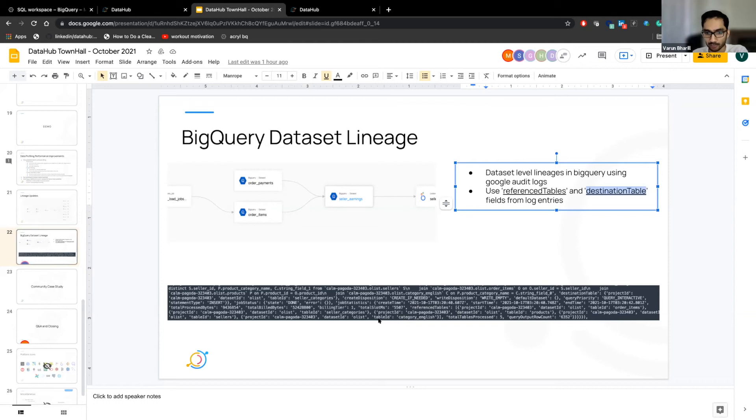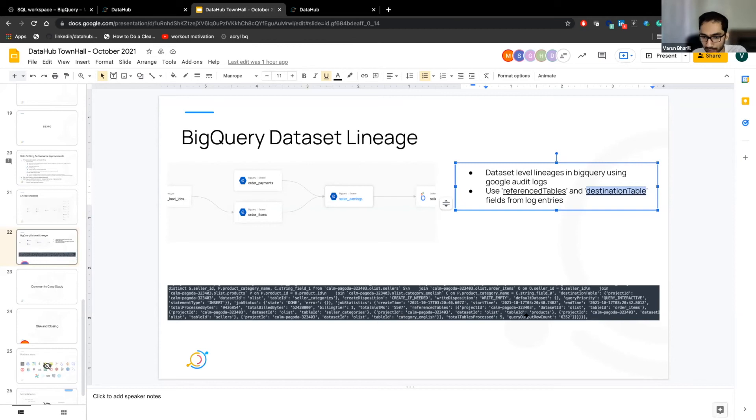And it also has a ton of other metadata information like how long this query took and how many rows were output. And so at some point, we can also leverage that.